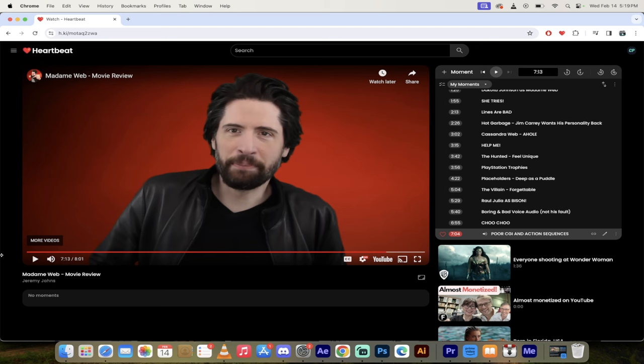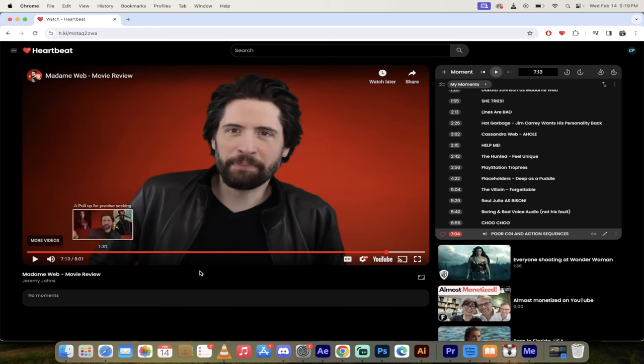This is Jeremy Jan's review, guys. I've got, I think, the best moments from his review there using the heartbeat tool. H.K.I. or H key. Give it a crack. Thanks for watching.